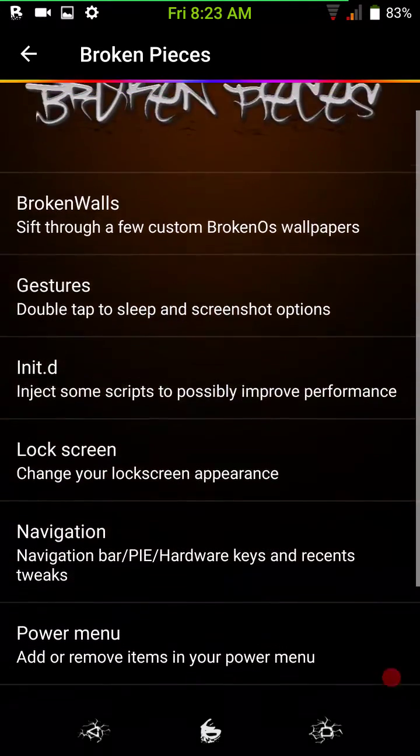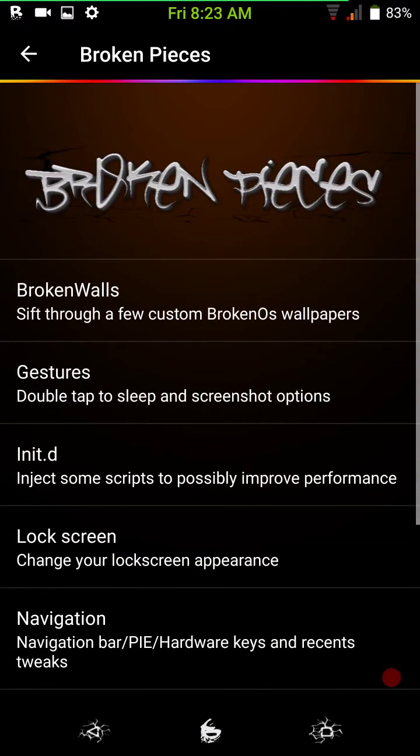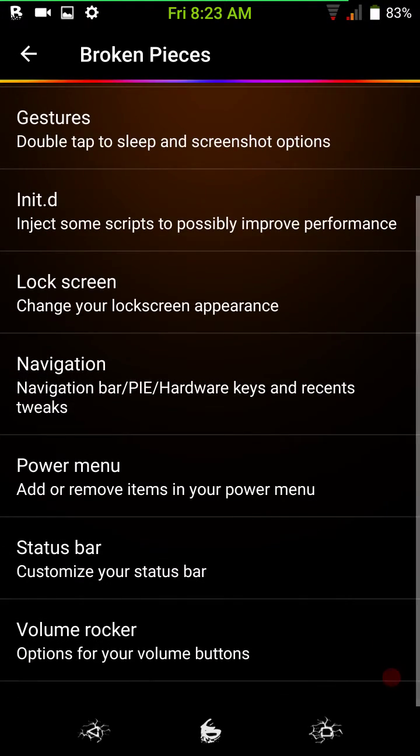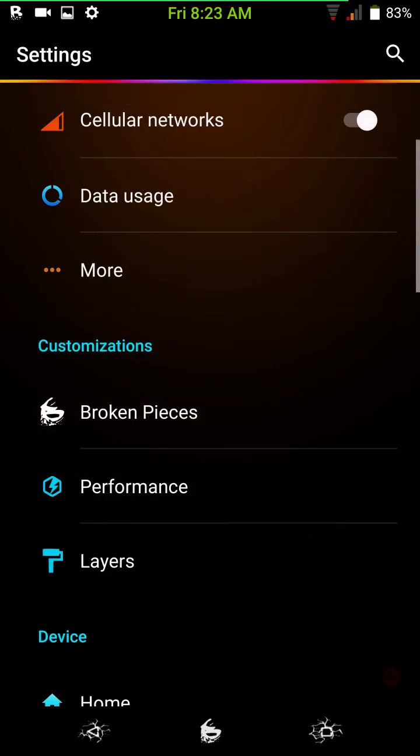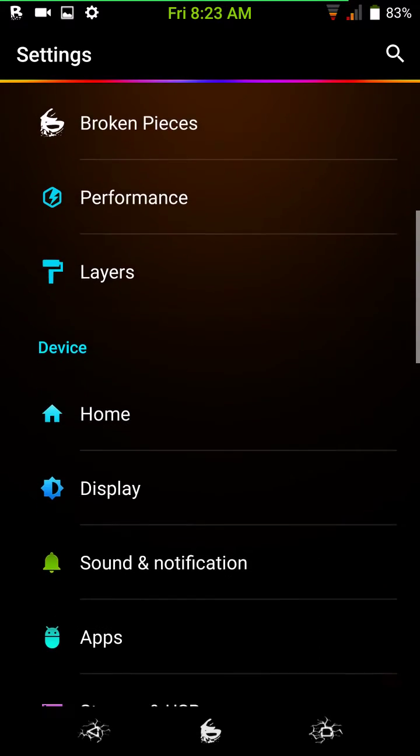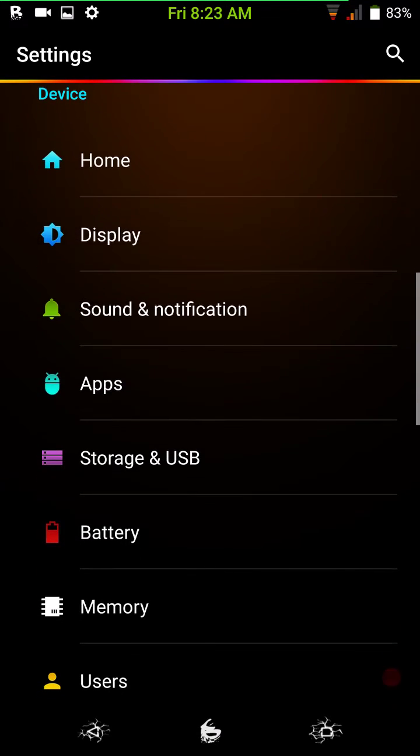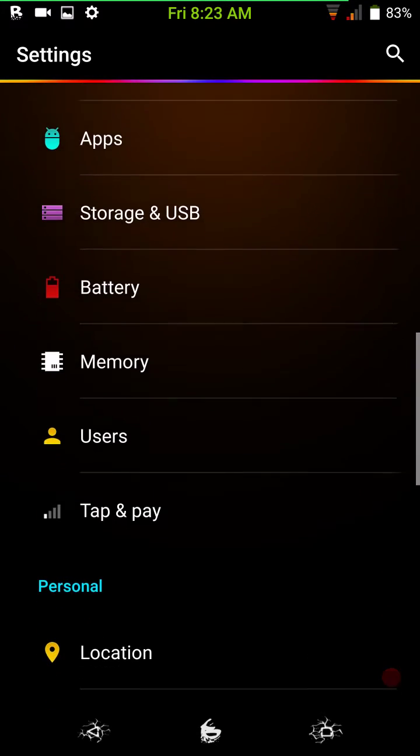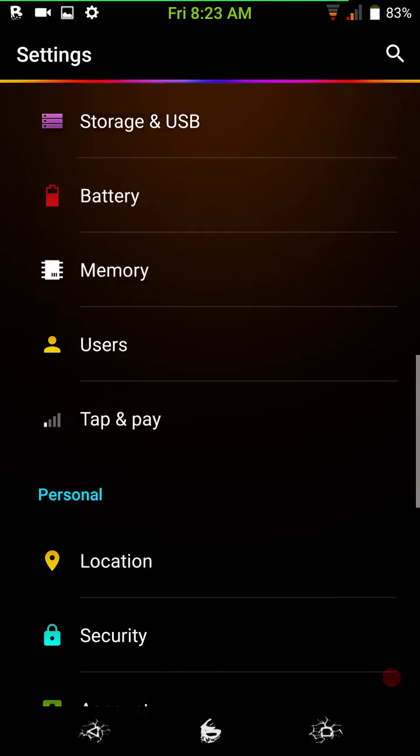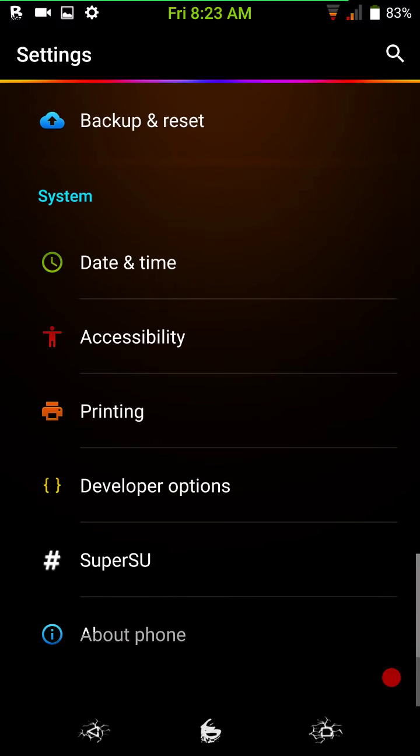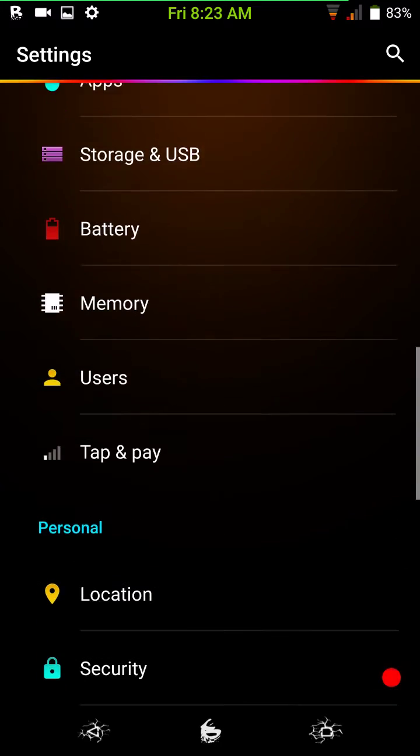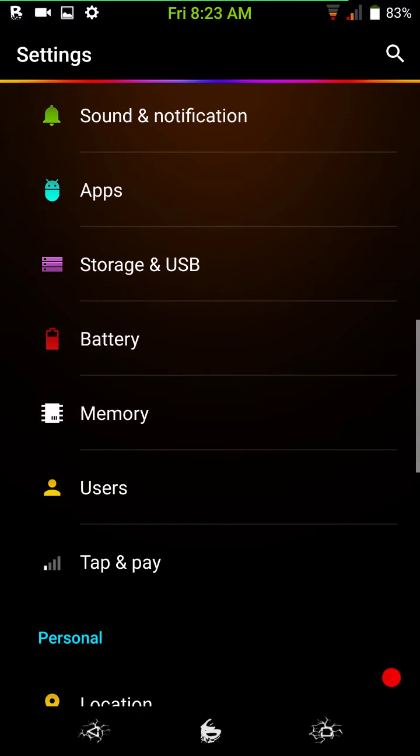But that's pretty much it for the custom settings, for what they call the broken pieces for the broken OS. It is a basic AOSP ROM with a lot of optimizations in it. The kernel is tweaked for battery life, performance and battery life, and it does. I pulled this off to charger early this morning, and I'm at 83%.